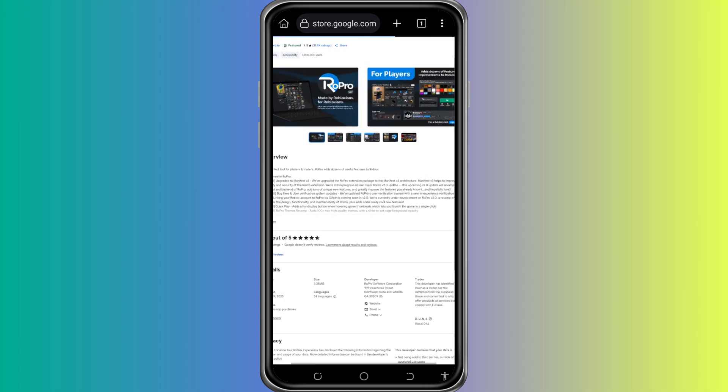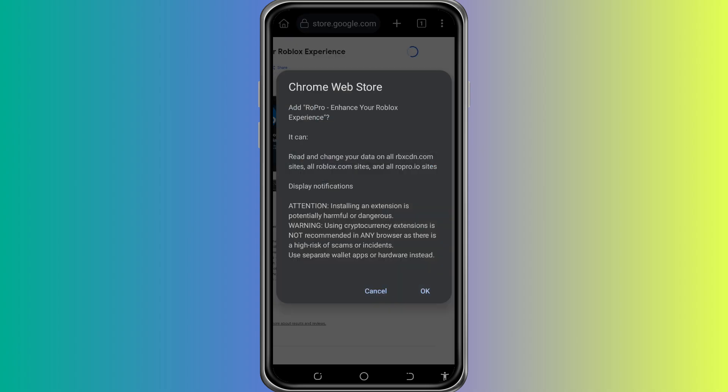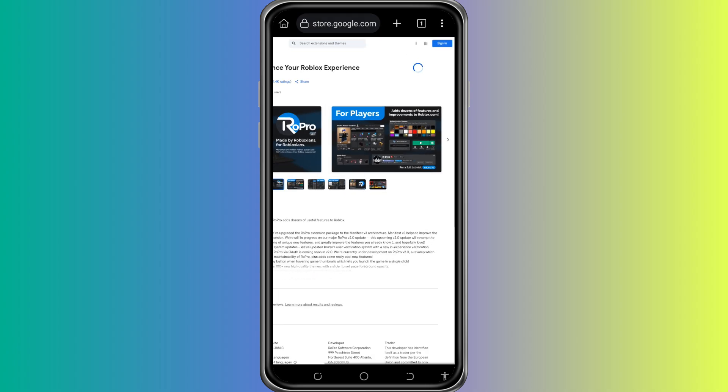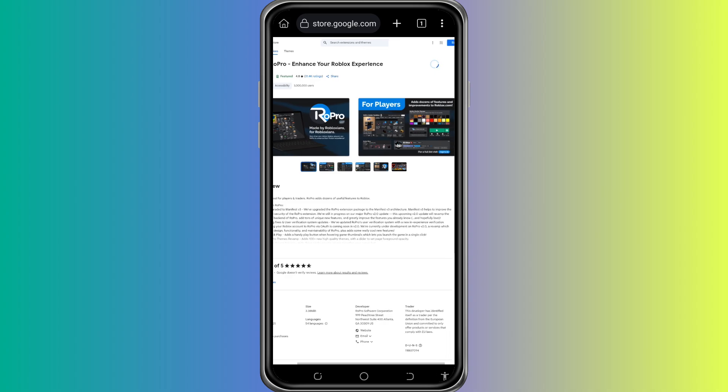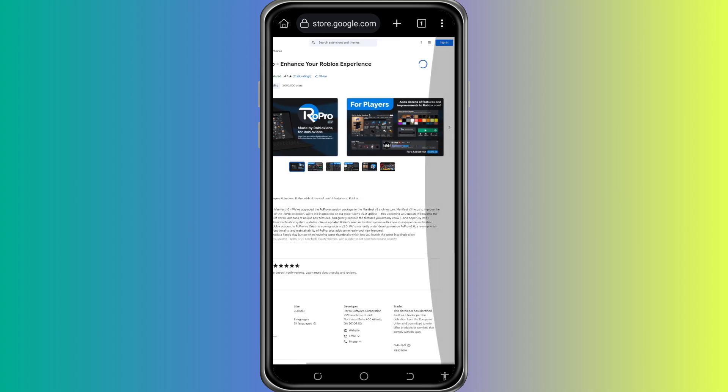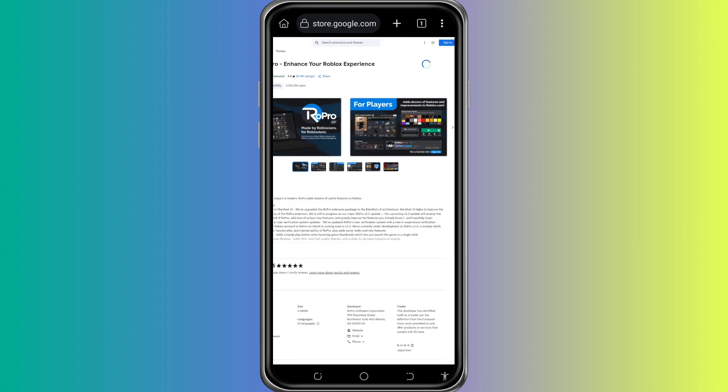Then, tap the button that says Add to Chrome. A pop-up will appear. Confirm that you want to add the extension by tapping OK. The RoPro extension will now install. Wait a few seconds. You will see a message confirming that RoPro has been added.